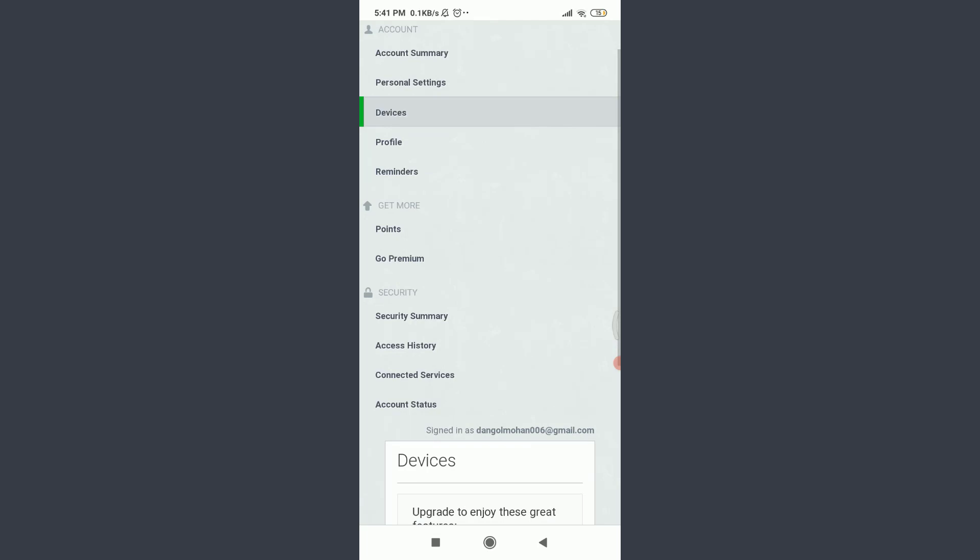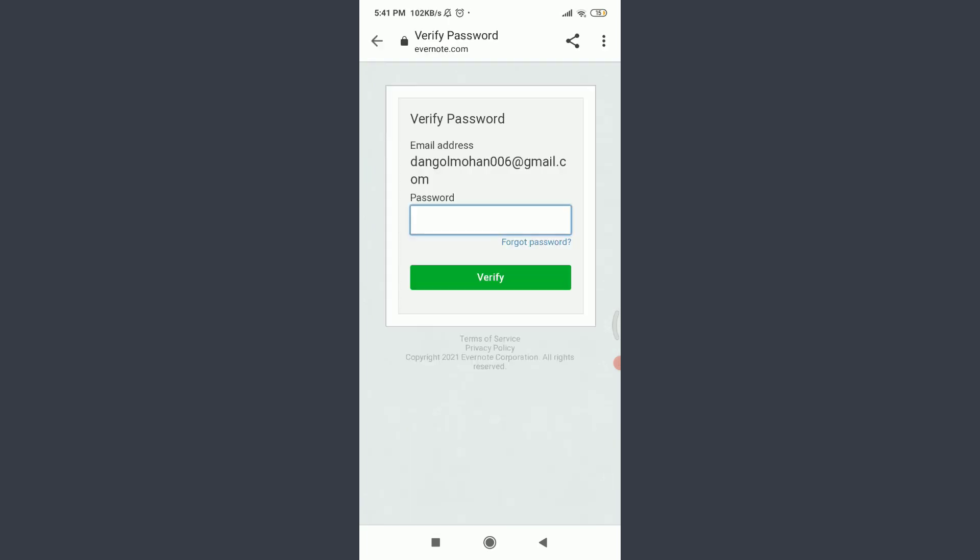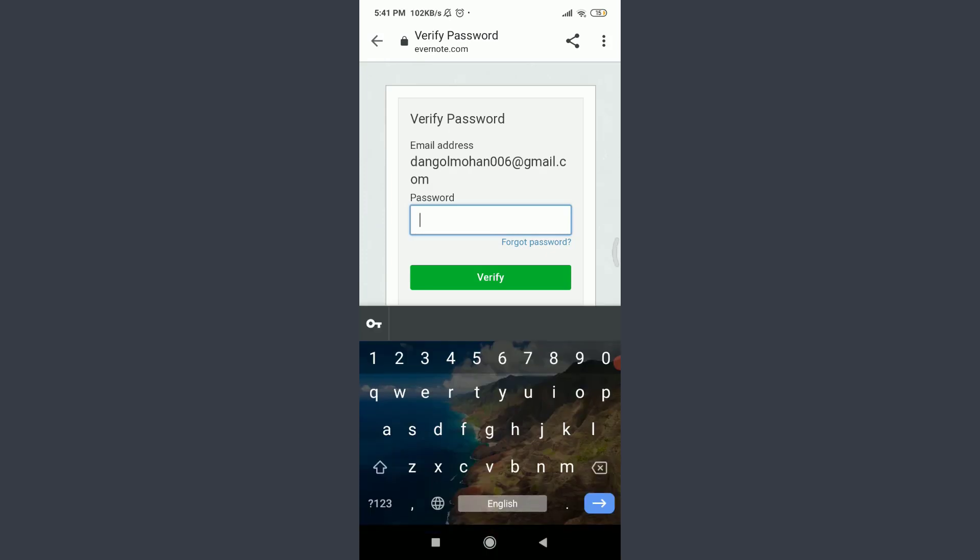Now tap on Account Status below. Navigate to the security section, enter your password again, and tap Verify to get verified.